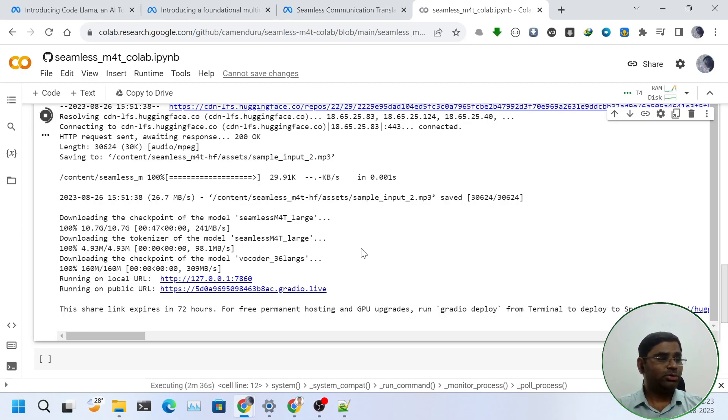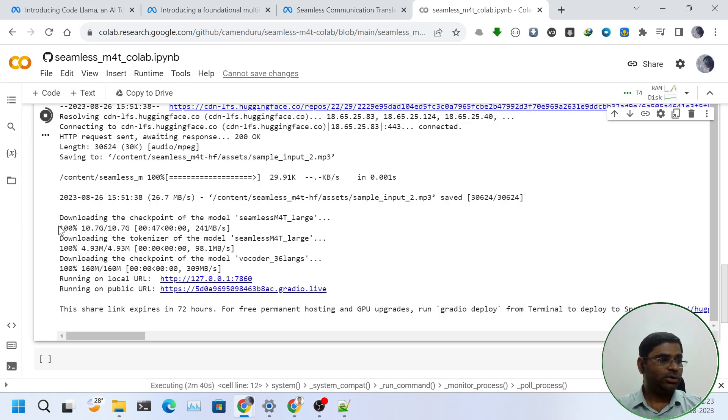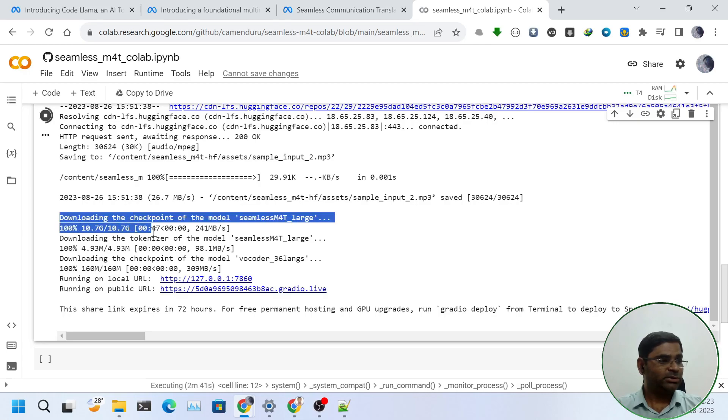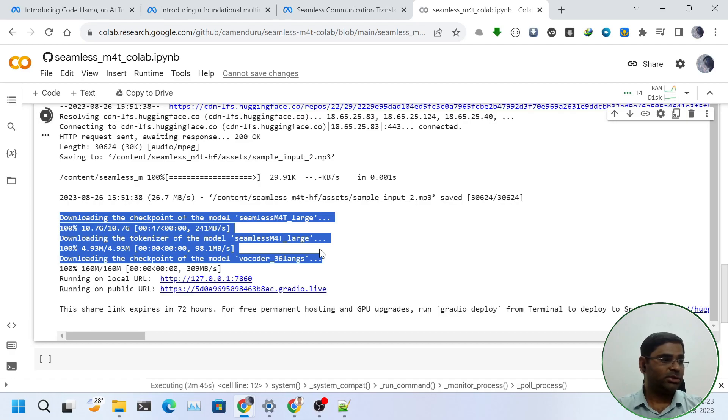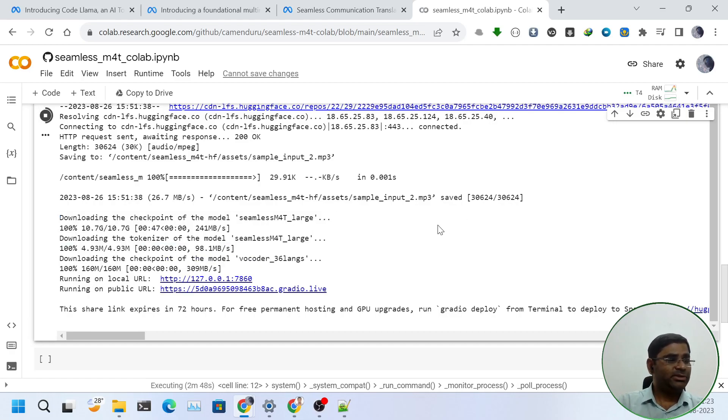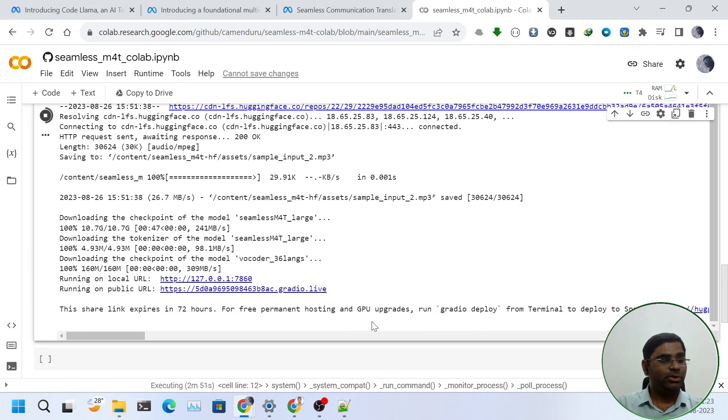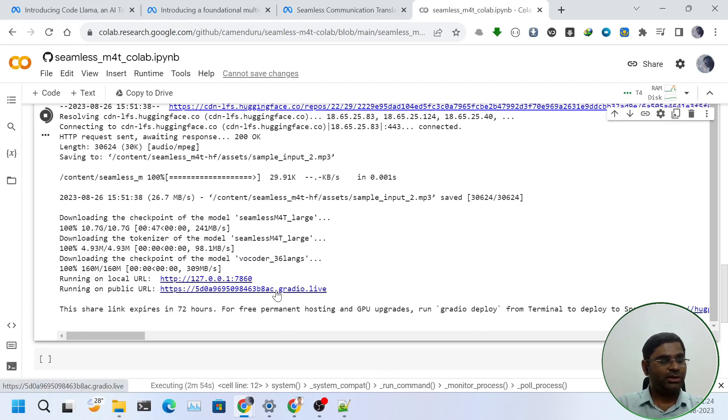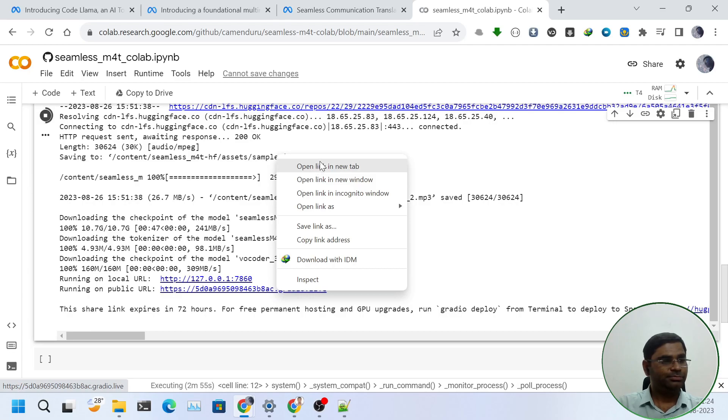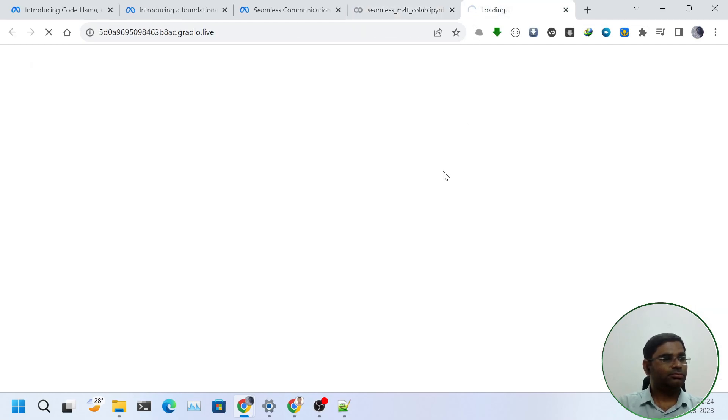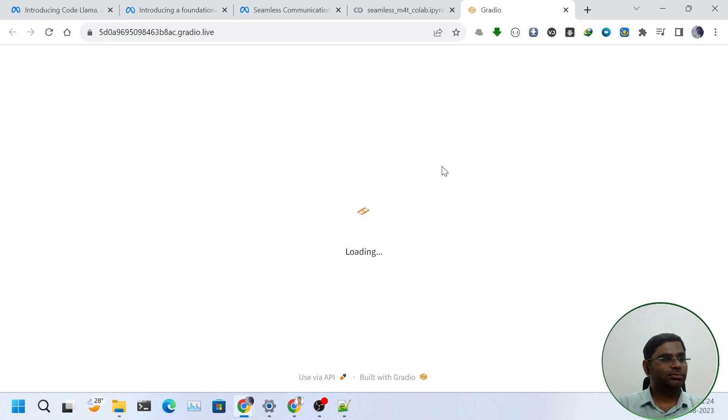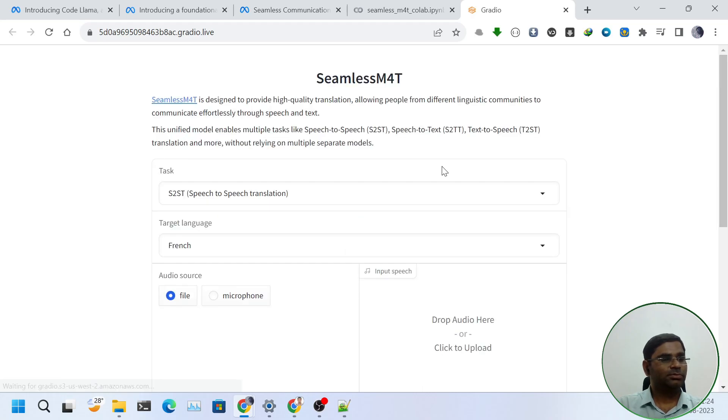It took some time because it had to download the models in the Google Colab local space, and those were of around 10 or 11 gigabytes. Anyway, now the code has run and Gradio UI is generated. I will open the public URL in new tab. And now we can see it.